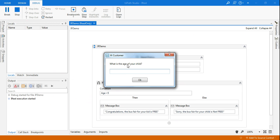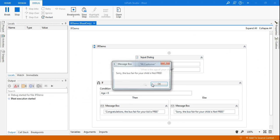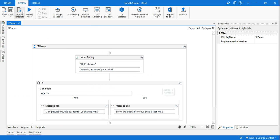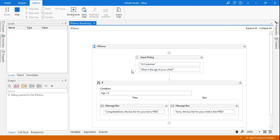Okay, what is the age of your child? Let's say I'm entering 16 and I click on okay. Sorry, the bus fare for your child is not free. Let's test it again.